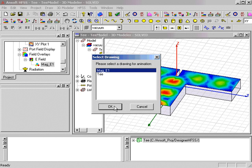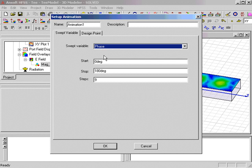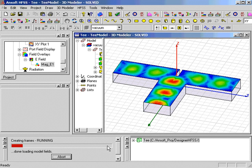and the Setup Animation panel is displayed. Phase is the normal swap variable in this type of plot, so we'll select OK, and the animation is automatically created and started for us.